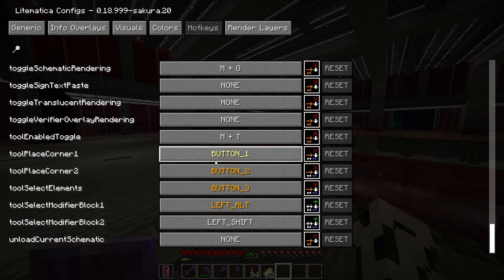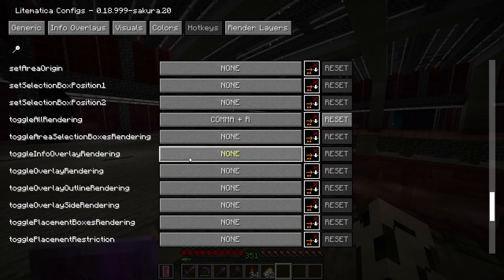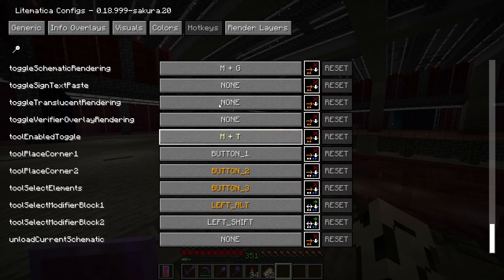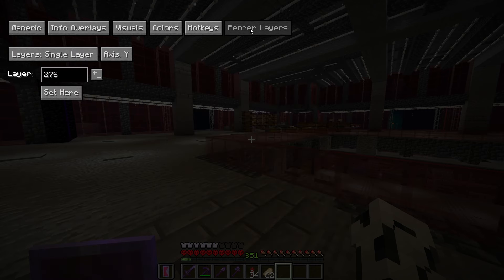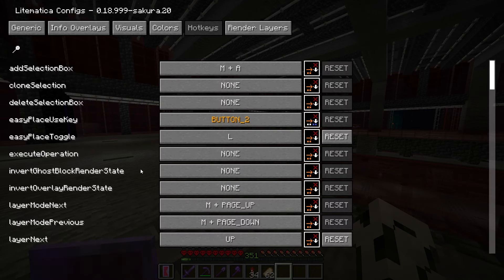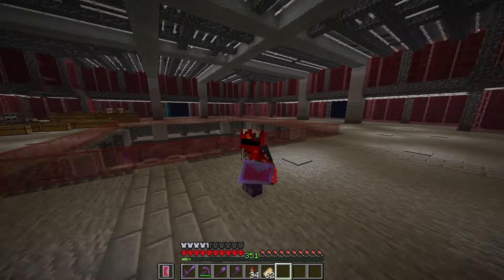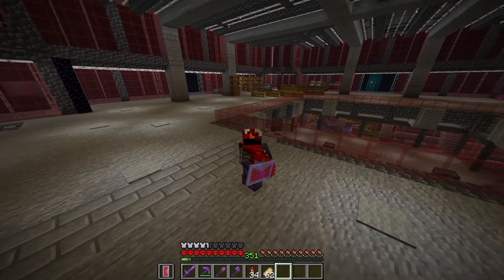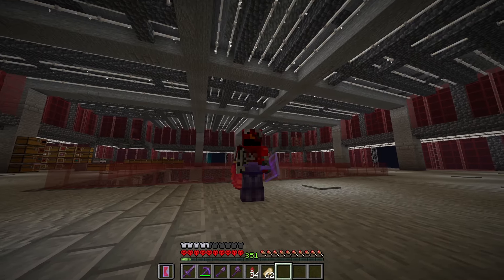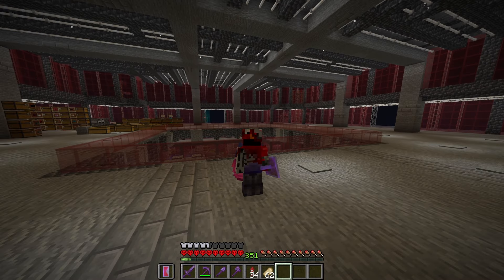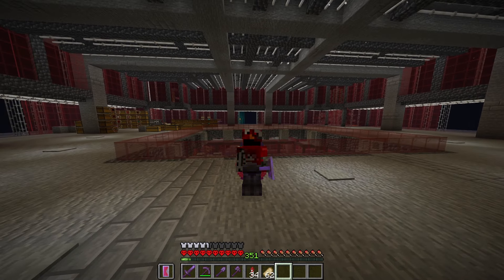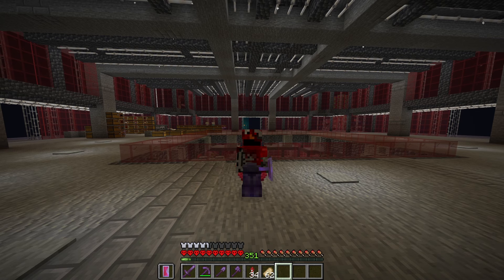That's it for all of the settings I've changed from the default. The render layers tab is not really the same as the other settings — it's something you'll change depending on what you need. As I said, anything I didn't discuss, I either use the default or don't use at all. Hopefully some of you found this useful.